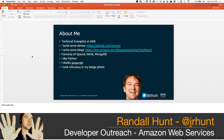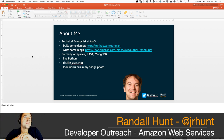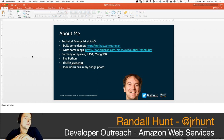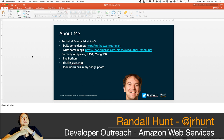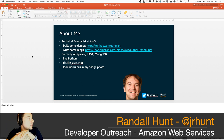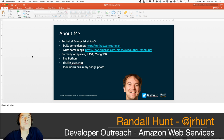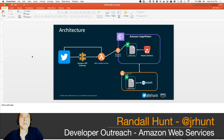You see some slides on the screen right now — that's just to give you some context for who I am and what this presentation is about. In the Twitch chat you can ask whatever questions you want, so feel free to introduce yourself and say where you're watching from.